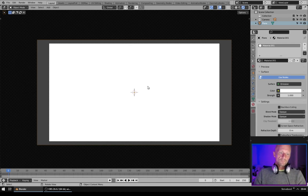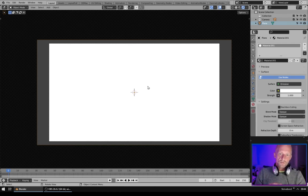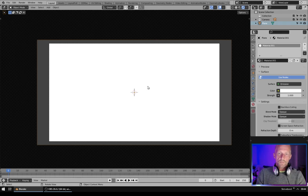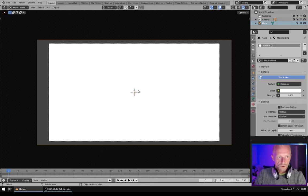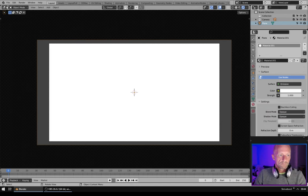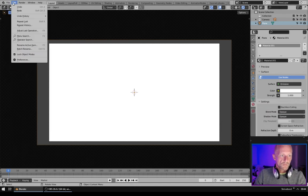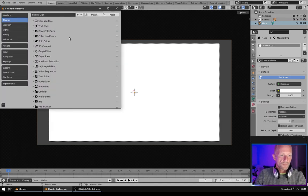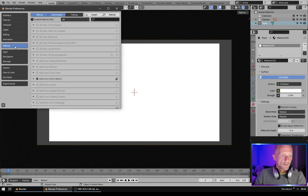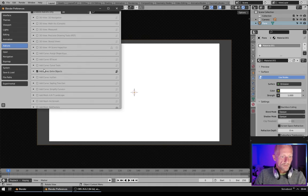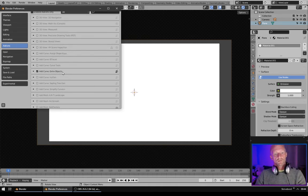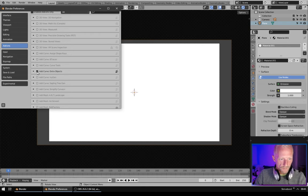So the idea is we want to go from completely white to completely black. Make sure in preferences under add-ons you have Add Curve Extra Objects. You need to turn this on.